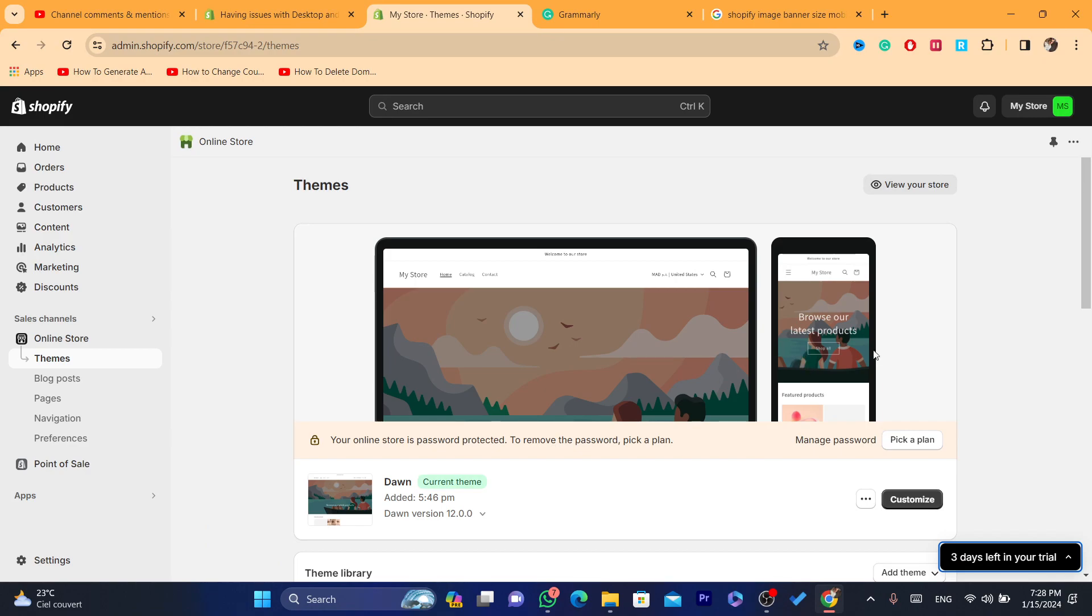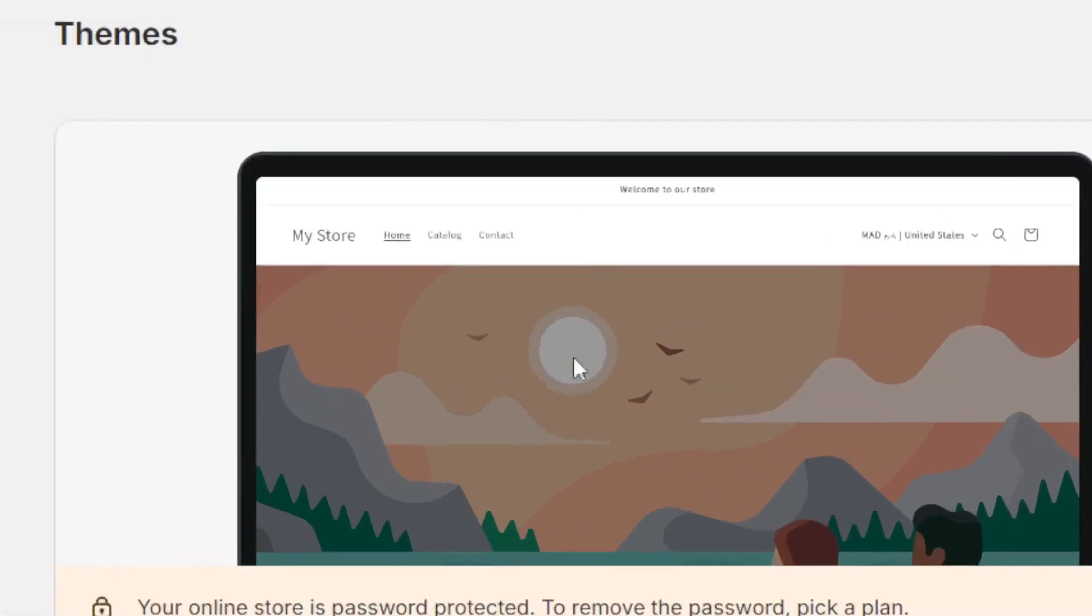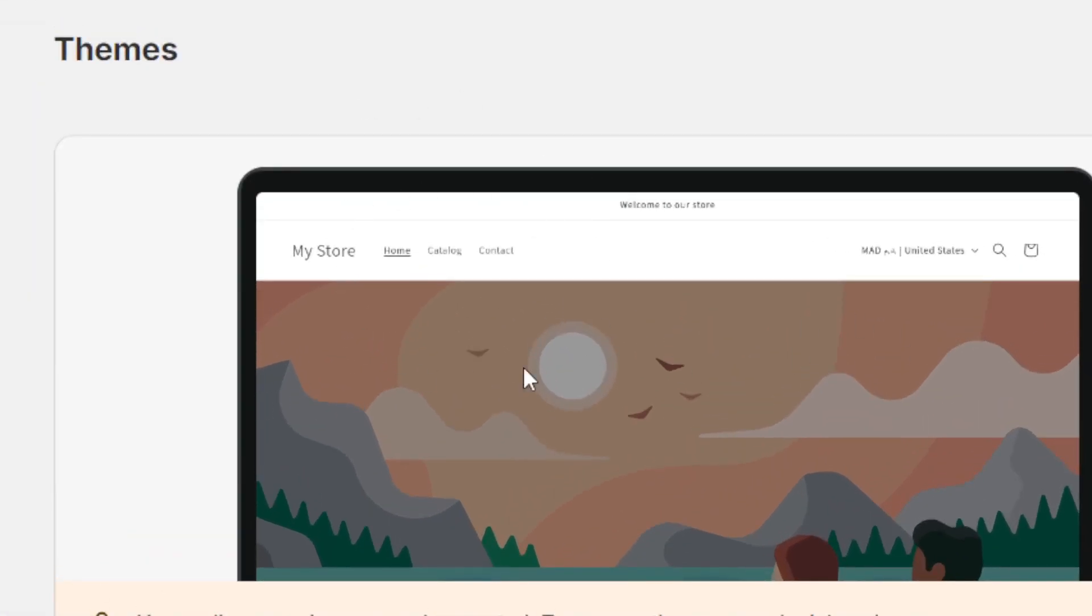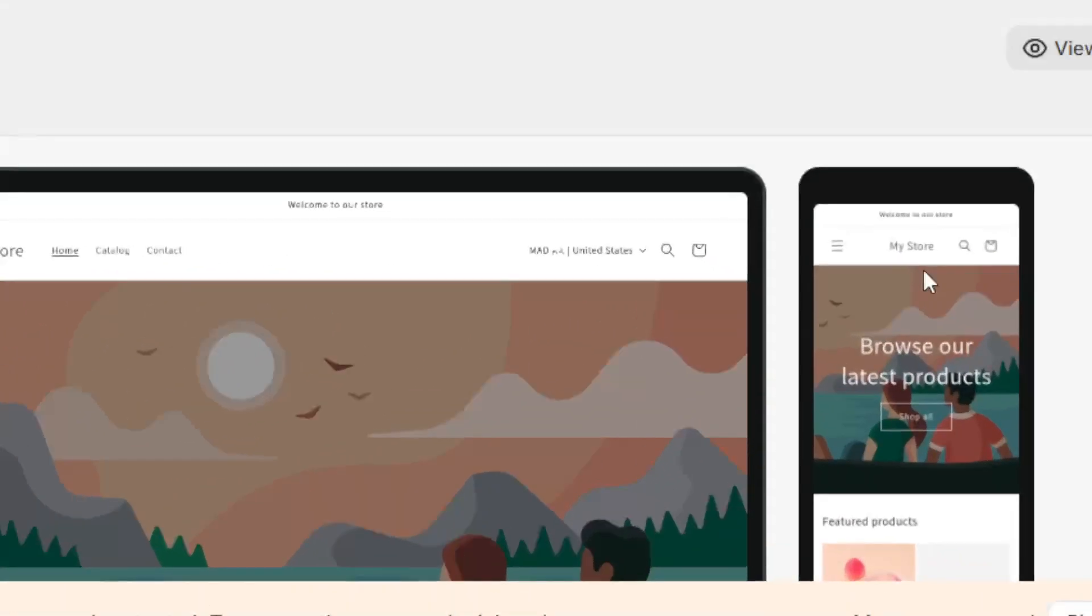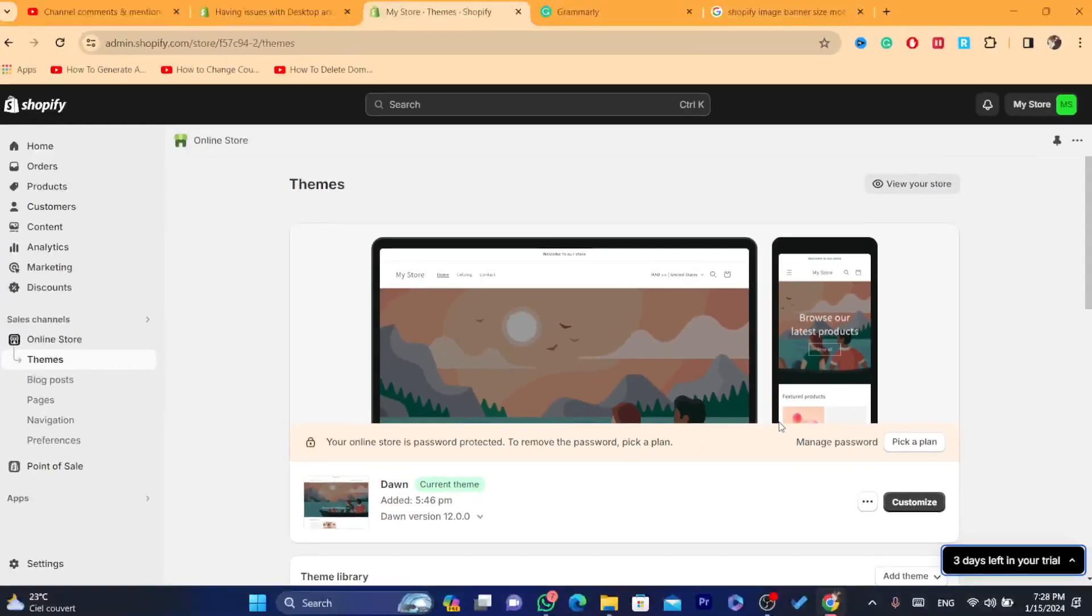Everything is appearing without any problem. Like I said, if you have a problem with the banner, you can always change it to different sizes until you fix the problem.